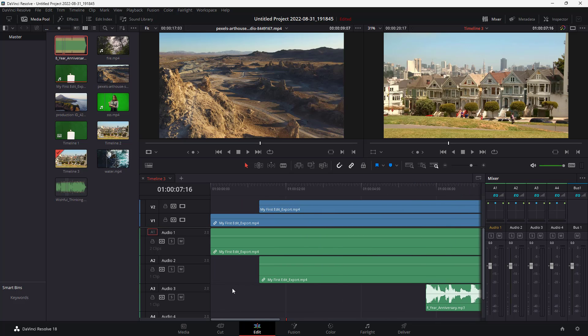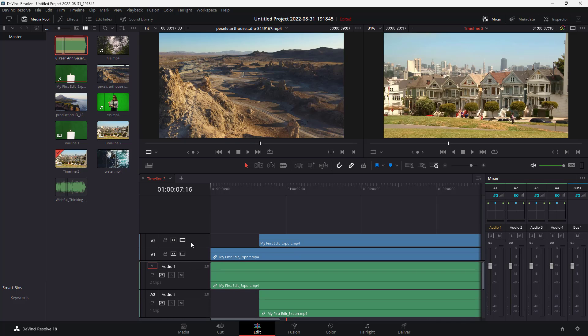Now what you can do is rename the audio and video tracks so that they make more sense. Over here, you can see that it simply says video two. Here it says audio one and so forth.